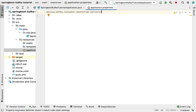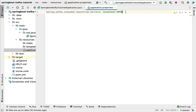Set the value to localhost:9092. Right now we have only one Kafka broker running locally on port 9092. If we have multiple Kafka broker services running on a cluster, we need to mention all those brokers separated by a comma — for example, localhost:9092, localhost:9091, localhost:9093.